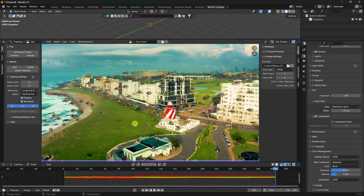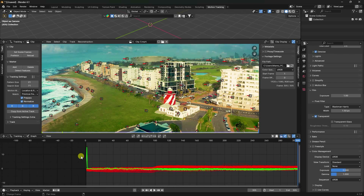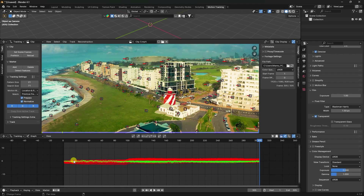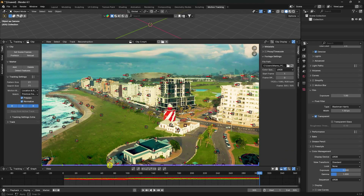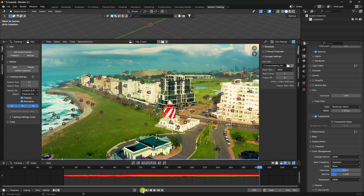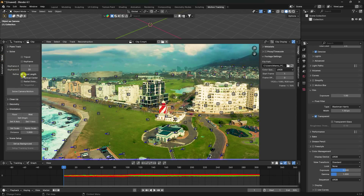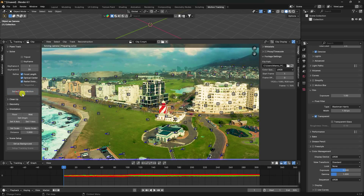After tracking, you'll see some incorrect points — delete those extra bad points. Clean up until you have a smooth motion tracker result. Once satisfied, click Solver, enable Focal and All, then click Solve Camera Motion.